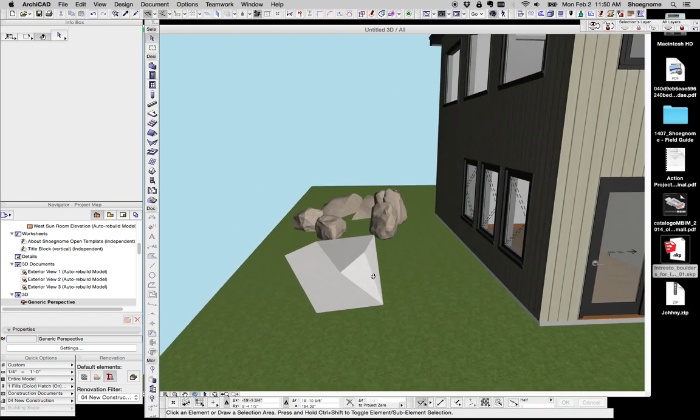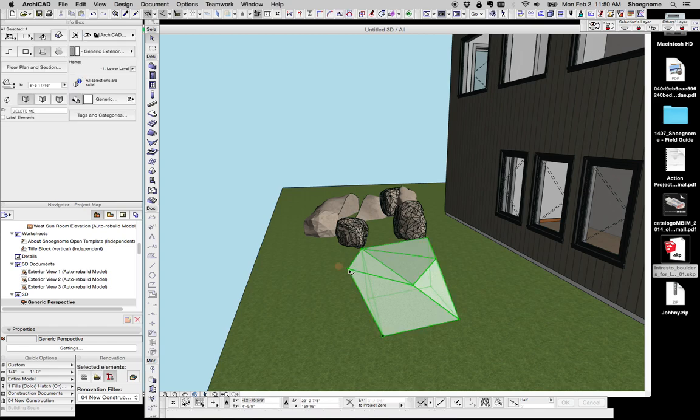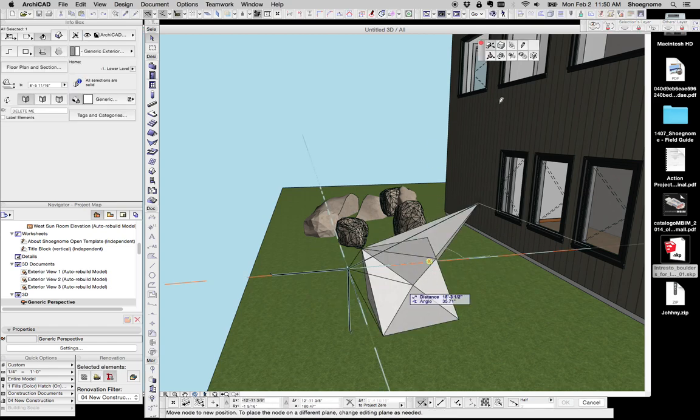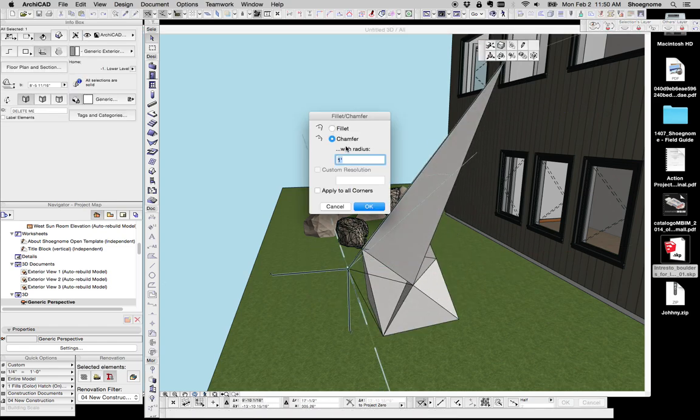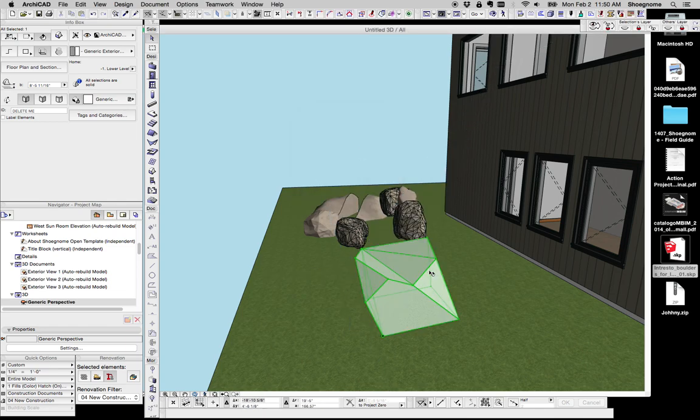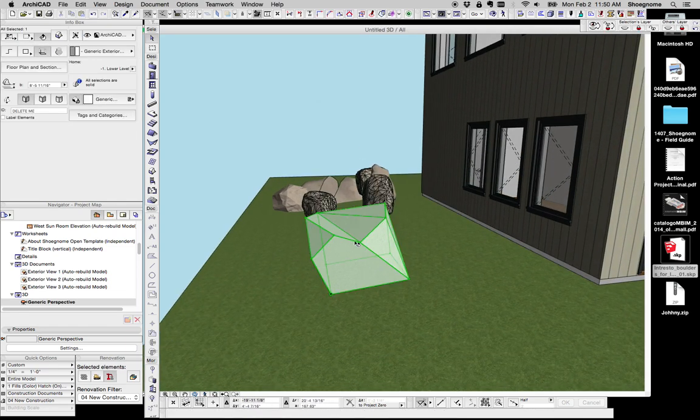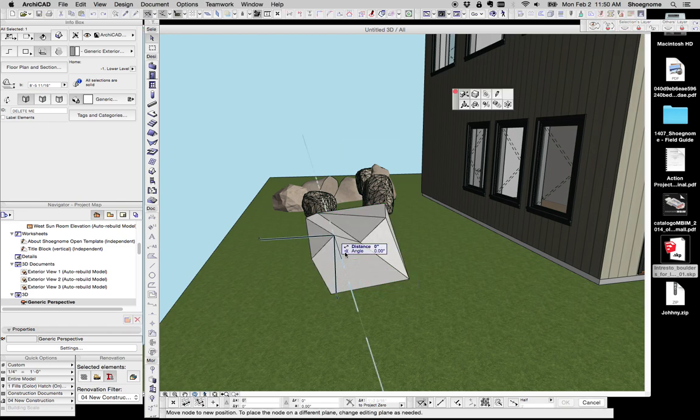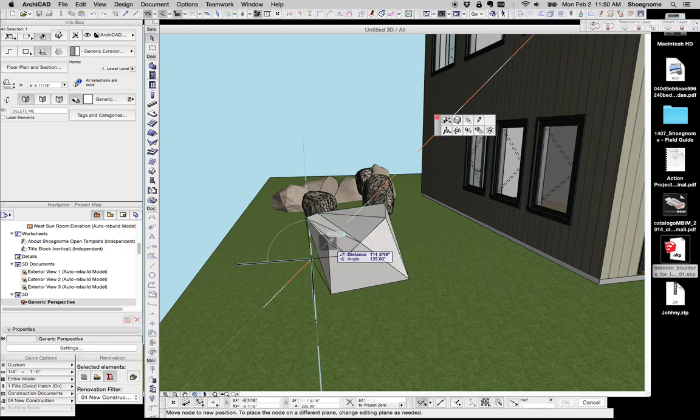So right now, I've just moved the points. But we can also take that corner and chamfer it. Like, say, a two-foot chamfer. Basically, just keep working on this boulder to get it however you want.